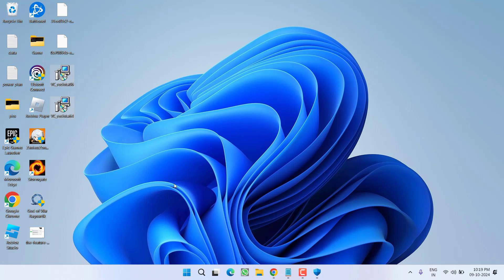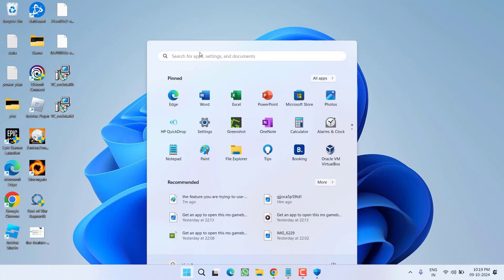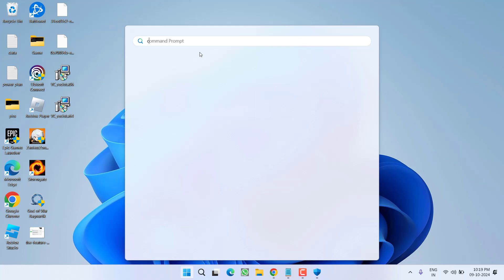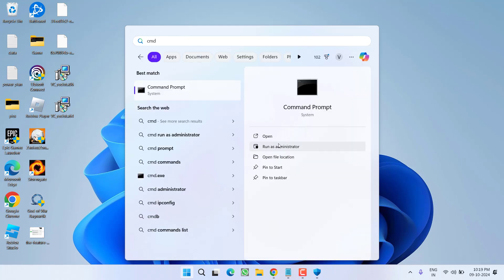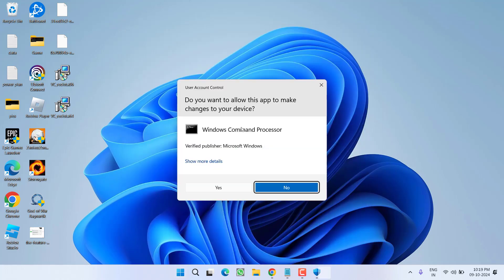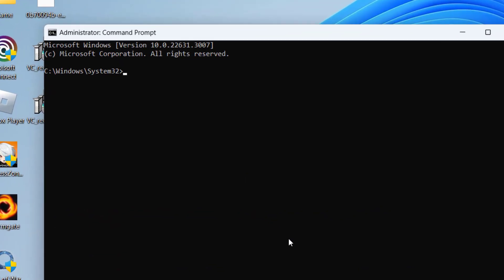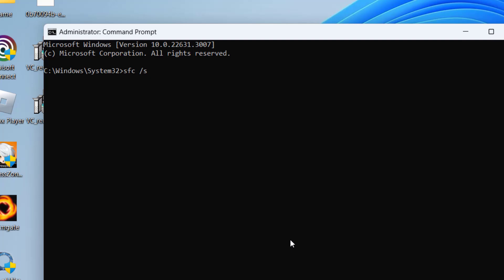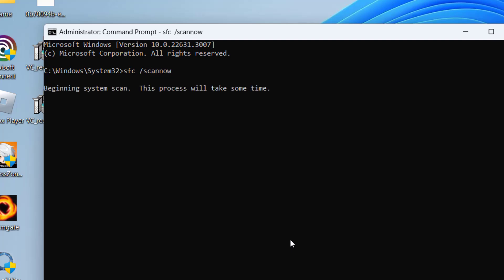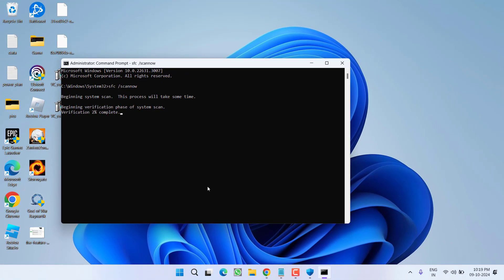If this method fails to work out, click on the Start menu and type CMD, then choose the option Run as Administrator. In this method, we are going to fix the corrupted system files present in the system. Type the command: sfc /scannow and then hit the Enter key. Wait for this command to finish scanning and repairing your program files.